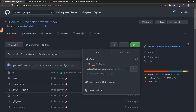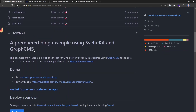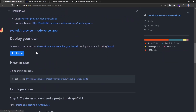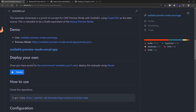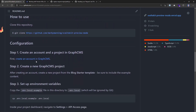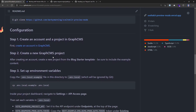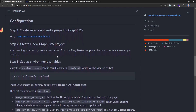While the dependencies are being installed, let's check out the readme. There is a live demo and you can deploy your own. We're going to take a look at the configuration here. As I mentioned, this is based off of the GraphCMS blog starter template.